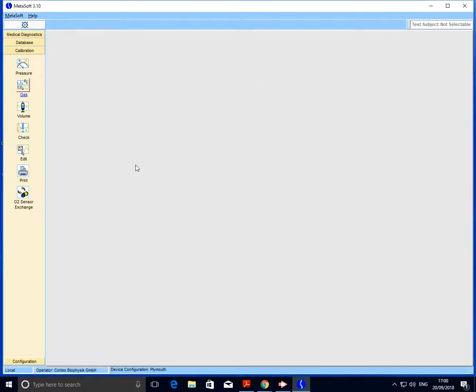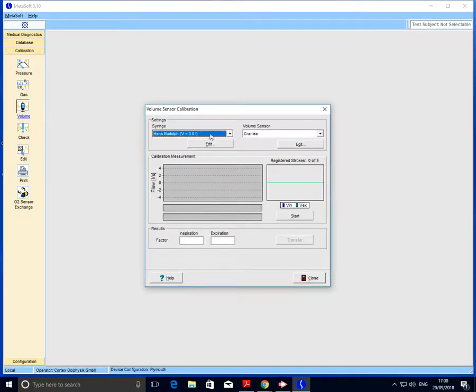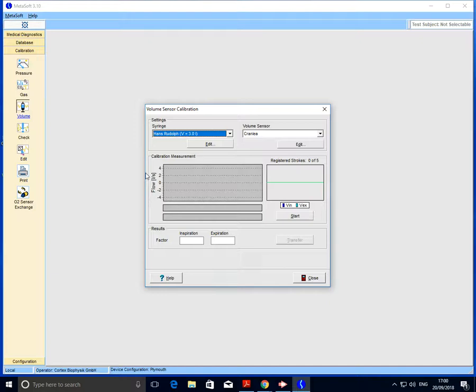The final part of the calibration is to calibrate the volume. We need to grab hold of the three-liter syringe and place into the end of that the assembled turbine. You'll notice that on the turbine there's a slight hole, and the idea is that we plug that hole with the sample line.